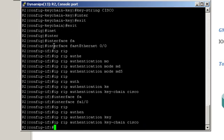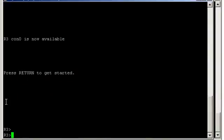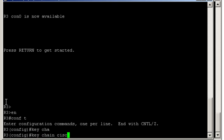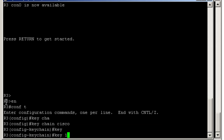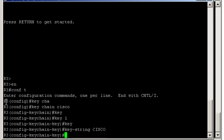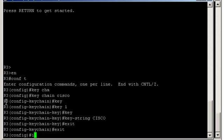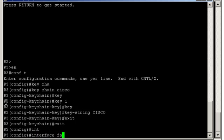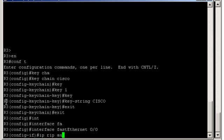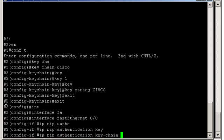We have one last router to configure, and that's Router3. Create the keychain: keychain Cisco, key number one, and the actual key string Cisco in capital. We have one final step: interface FastEthernet0.0, IP RIP authentication keychain Cisco.